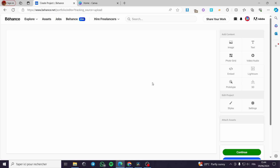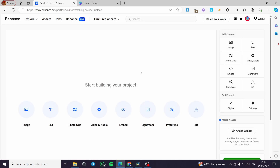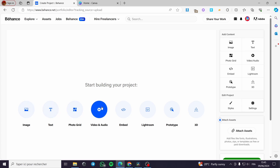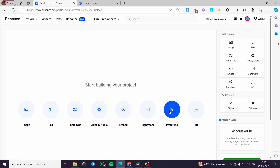Here we have the project editor. Here you can start building your project simply by uploading images, text, photo grid, audio and sound, videos, embed codes, Lightroom files, protocol, or 3D.